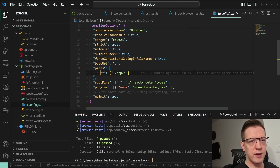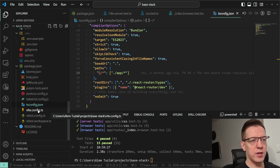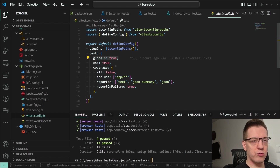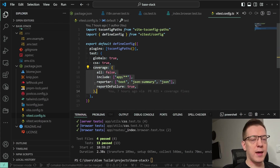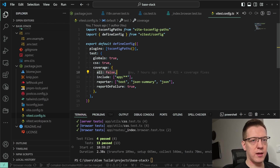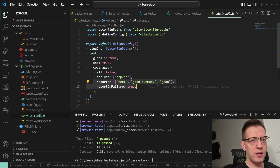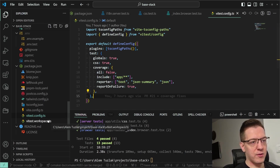If I open tsconfig, it populates these paths so that if you have an import starting with a certain prefix, TypeScript knows where it's coming from. Then in the test config I set globals to true so I can use Vitest globals, CSS to true so it renders CSS in the browser, and I configure coverage to include the whole app folder, report even if tests fail, and specify report types.